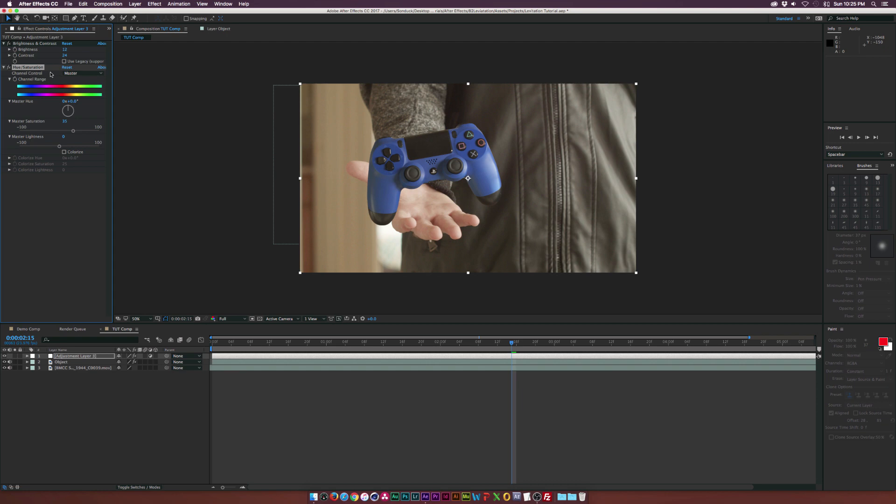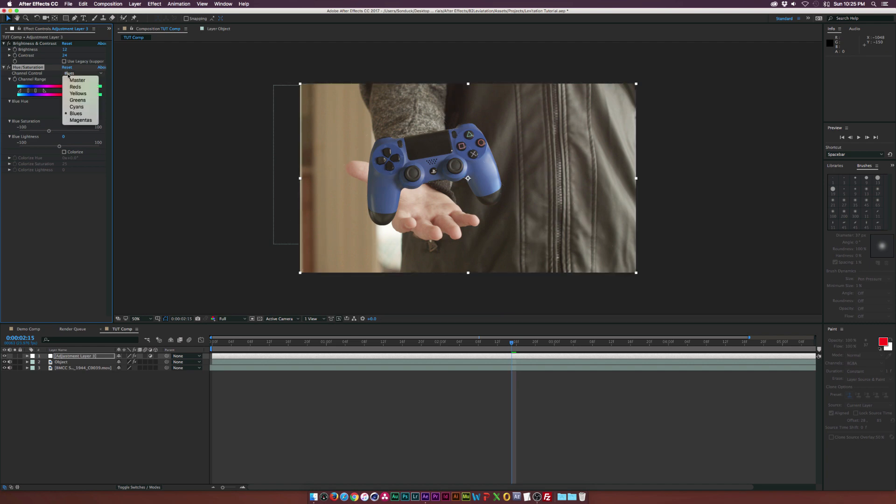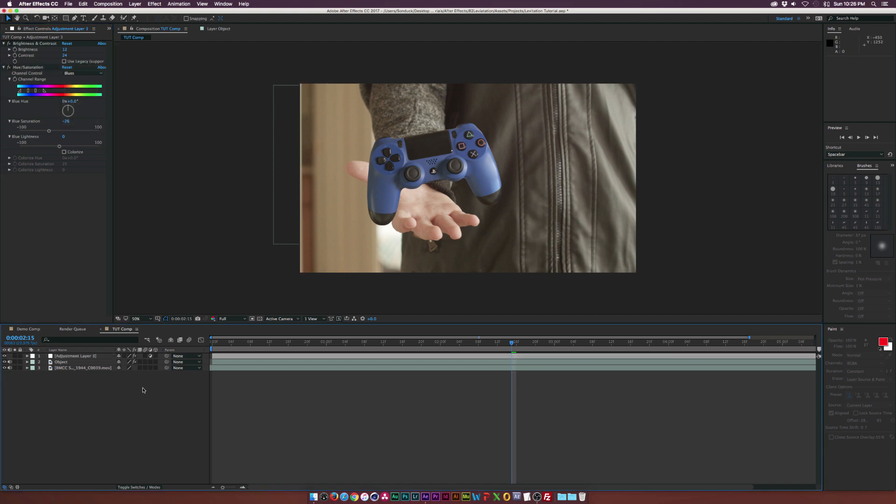Maybe we can take down the Blues a little bit. So we can go to the Channel Control and go to the Blues. And you can always bring that down. So you can actually come into the Channel Controls and you can isolate your range of colors here. And for the most part, that does blend really well.